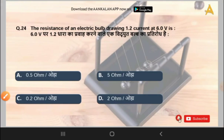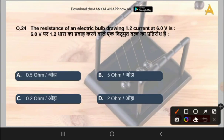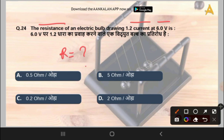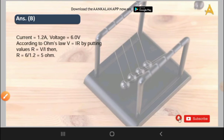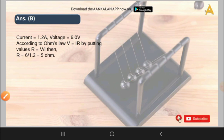The next question: the resistance of an electric bulb drawing 1.2 ampere current at 6 volts is what? Options are 0.5 ohm, 5 ohm, 0.2 ohm, or 2 ohm. Using V = IR, the correct answer is 5 ohm.